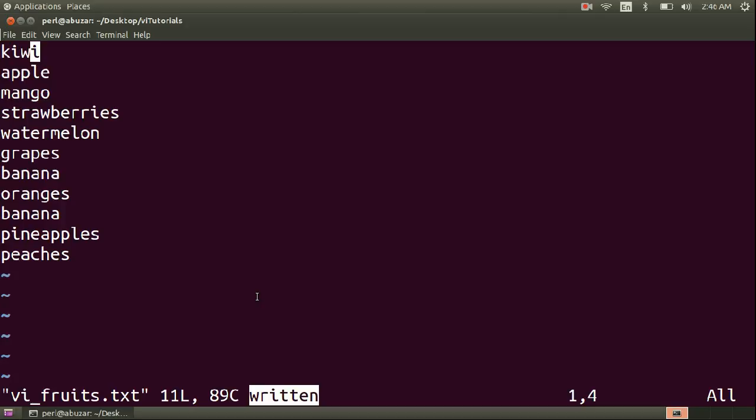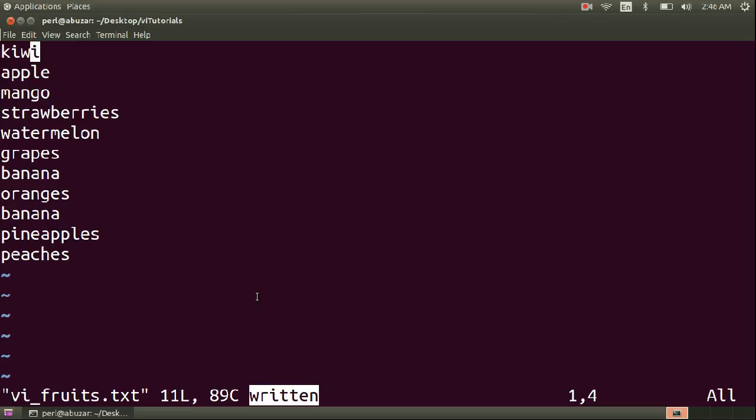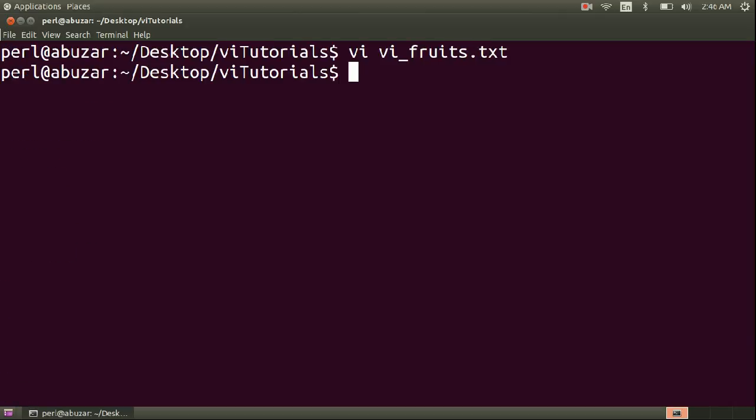Now I'm going to make use of another command called quit to exit out of the file. For that, as you already know, I need to press colon. Then I have to write the complete command quit or the shortcut, that is Q. Now let's press enter and you can see as soon as I press enter I will reach my terminal. So this is one example.